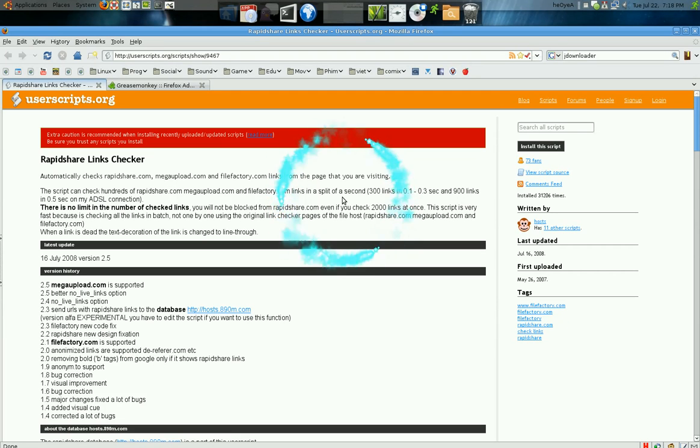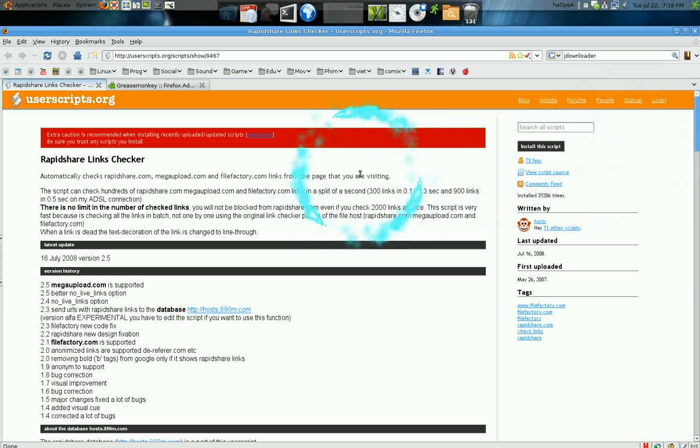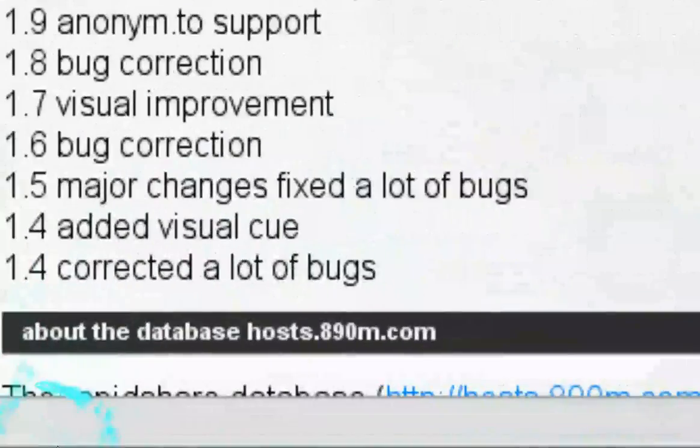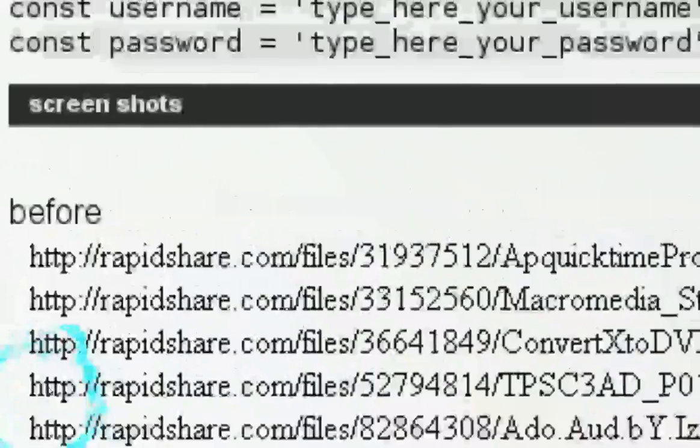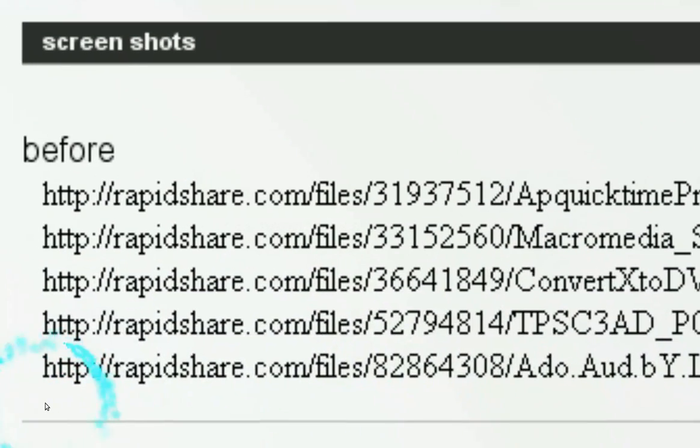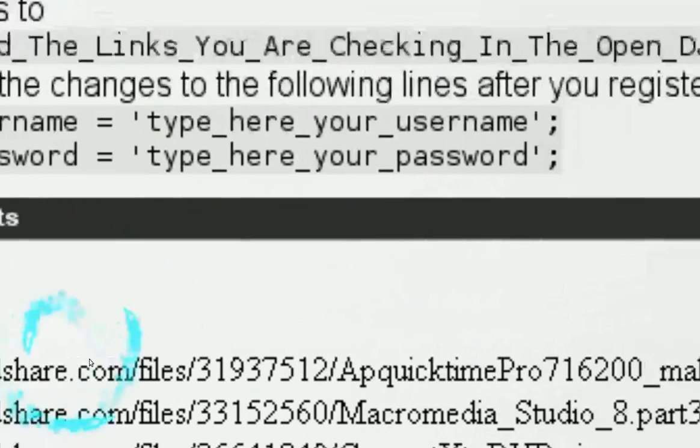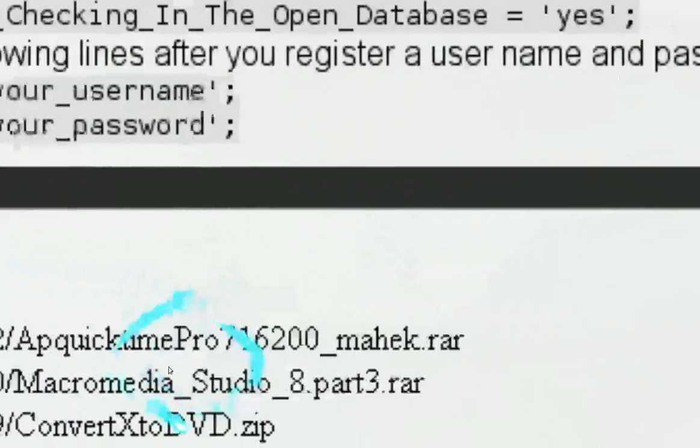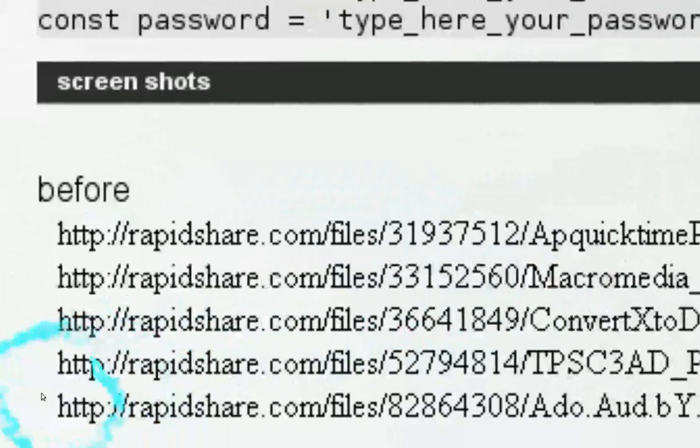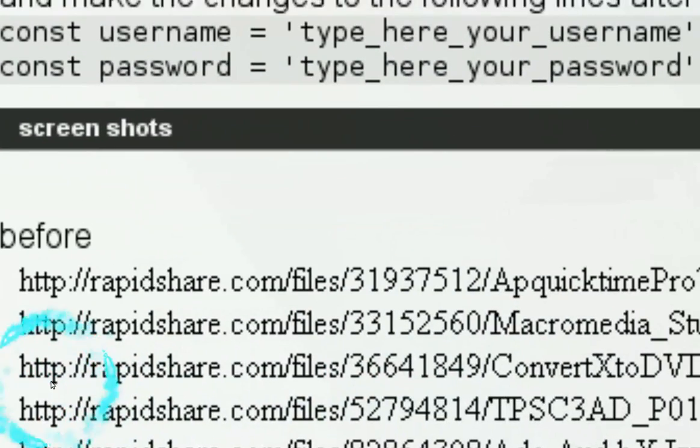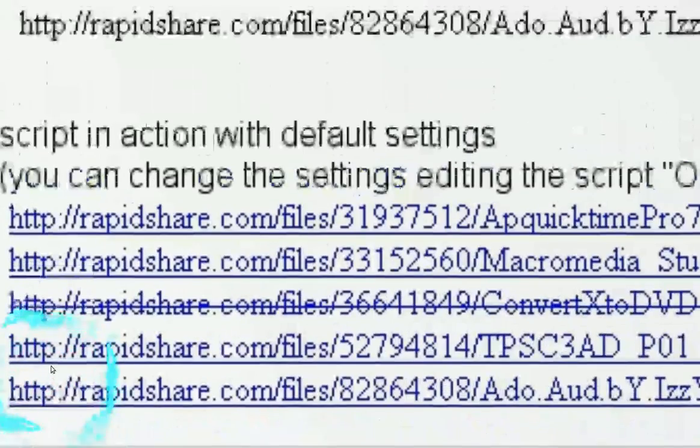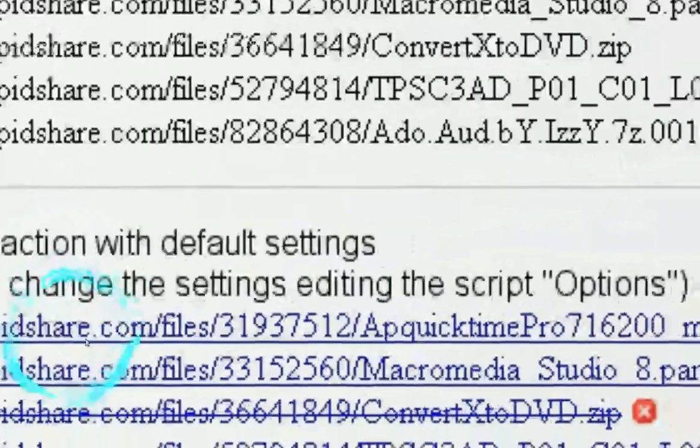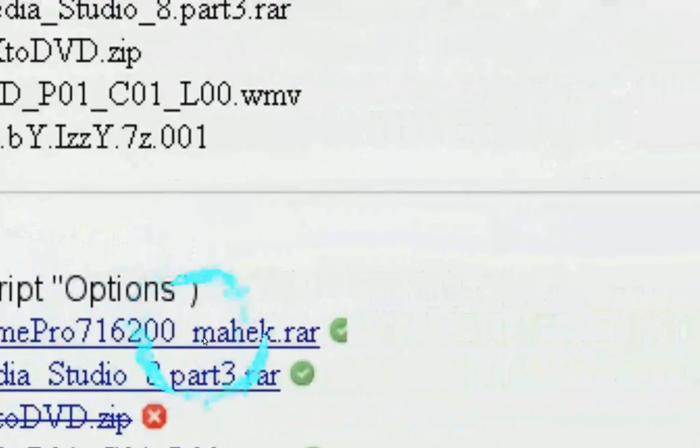So basically what it does is show you... Okay, so let's say you find a RapidShare link and it's in plain text like this. If you install this script, it will convert it to be a clickable link.